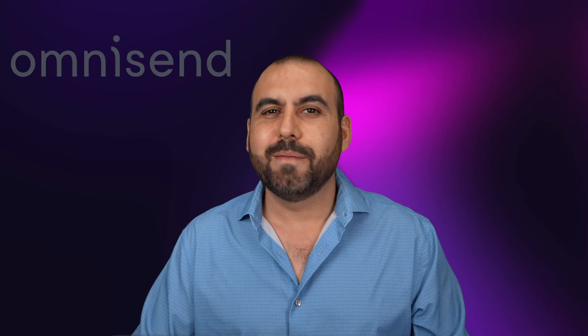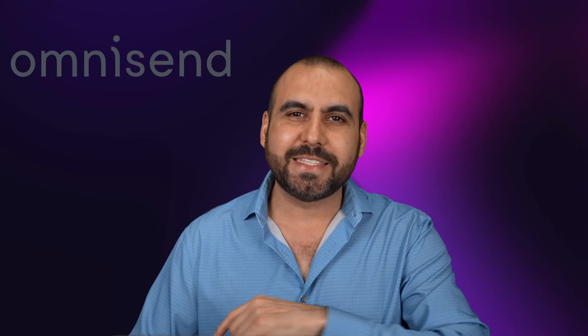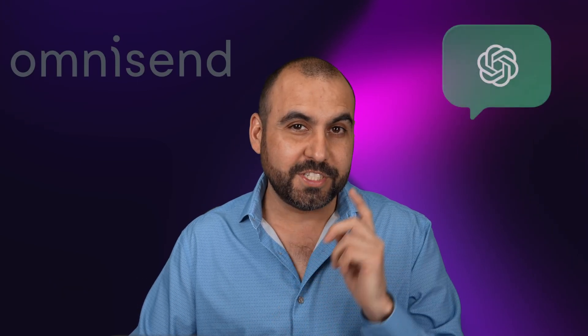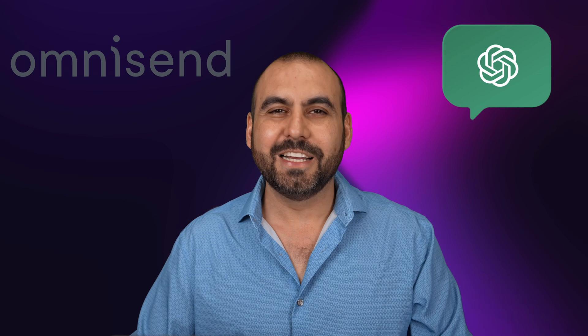Let's spice up our e-commerce store with some email marketing, SMS and automation using OmniSend. Plus, we're going to spice it up a bit with some help of ChatGPT. So let's get started with this video right now.